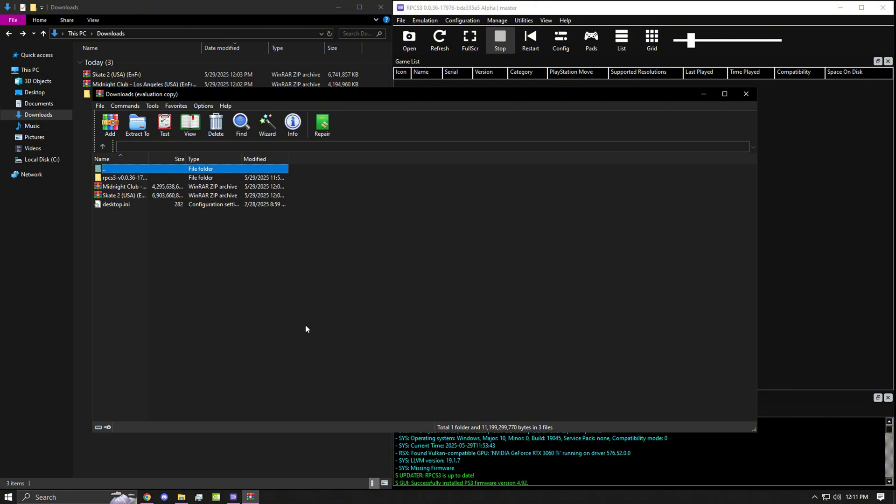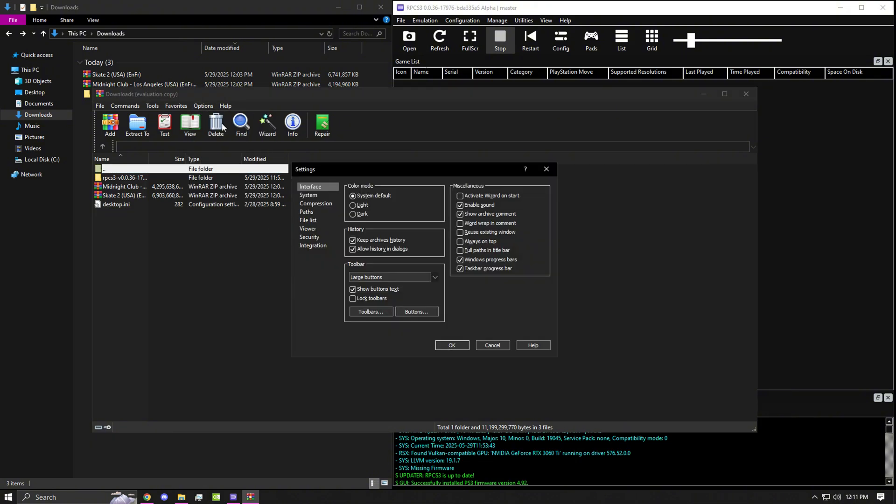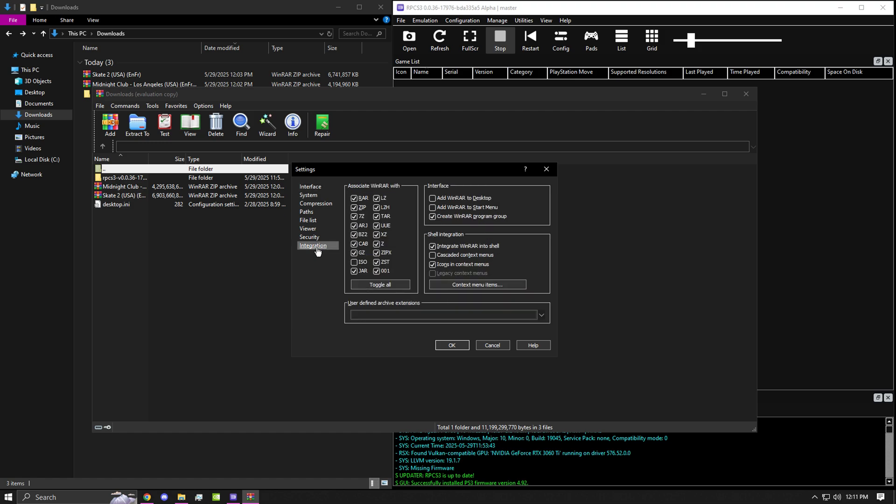If you have WinRAR, you're going to want to go to Options, Settings, and Integration, and make sure that the ISO file is checked.